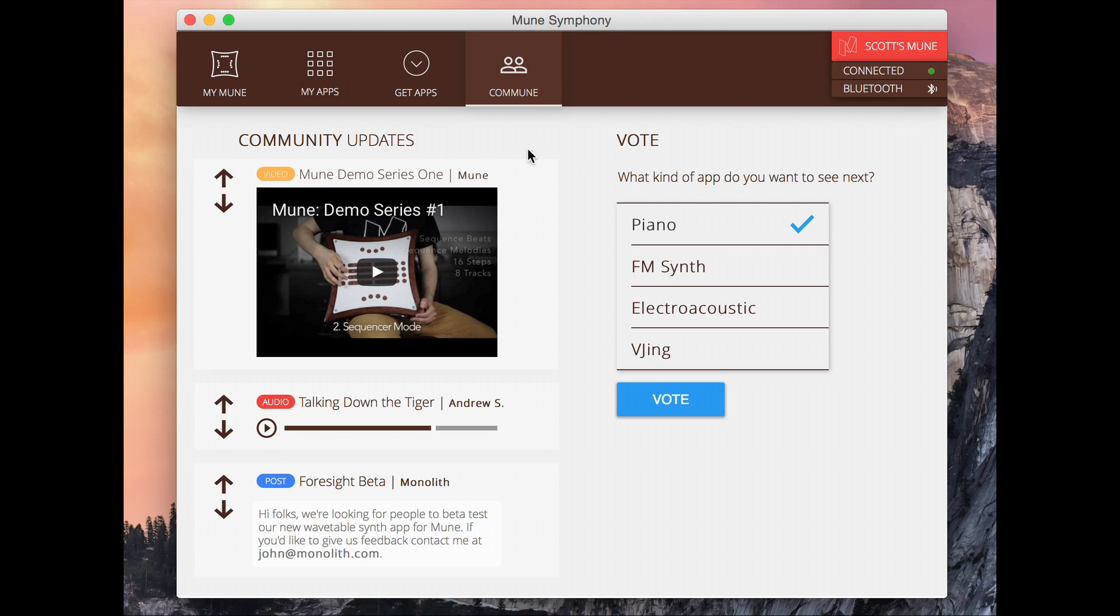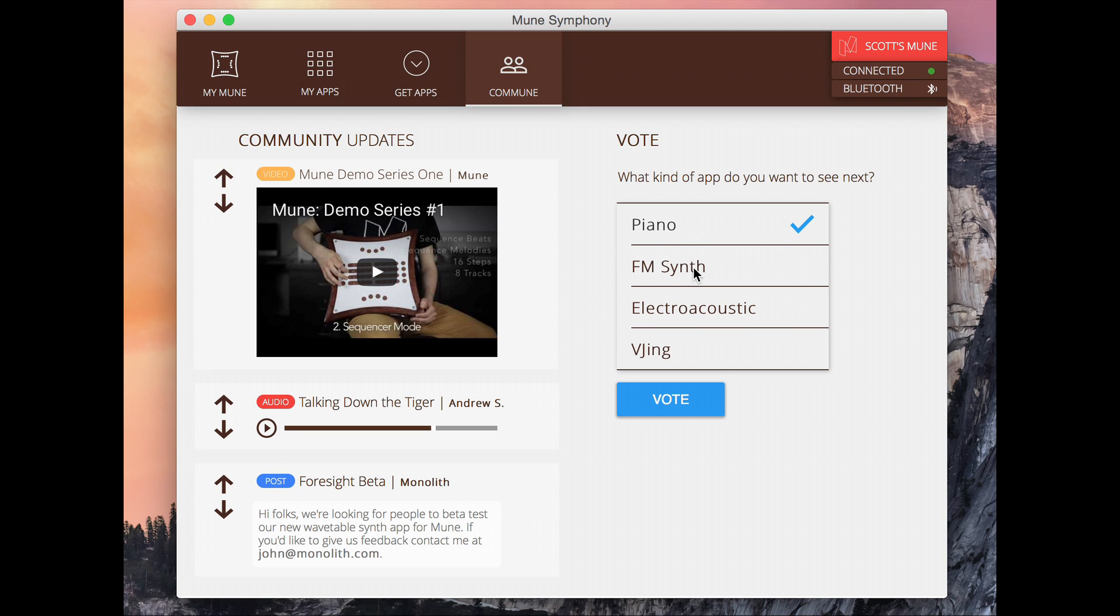Last but not least is our Commune page. So, something that's really important to us at Mune is creating a community. And the word Mune actually comes somewhat from the word Commune. We believe in making large portions of our software open source. We believe in allowing the community to determine the direction of the Mune instrument and the Mune software. So, one of the things we have here on the right is a voting platform. So, we'll regularly have polls on what types of software we should be developing or what type of hardware modules we should develop next. So here if I want to see a VJANG, a video jockeying application developed next, I can select that and vote there.